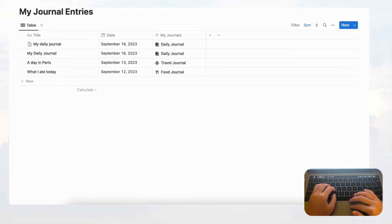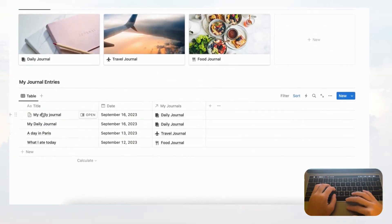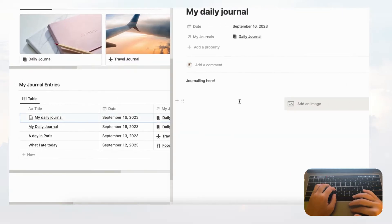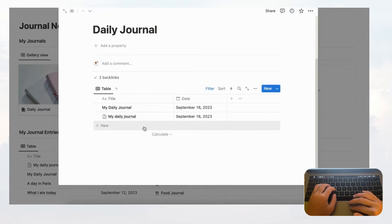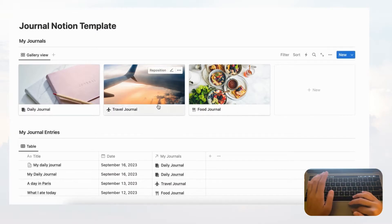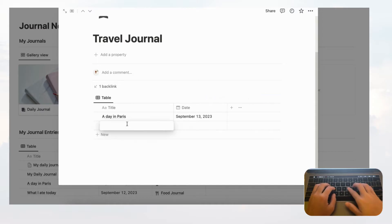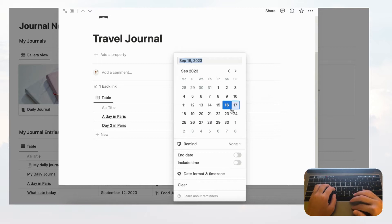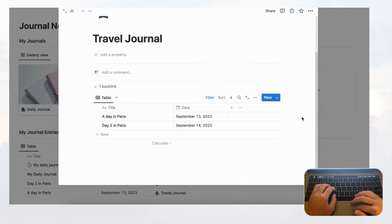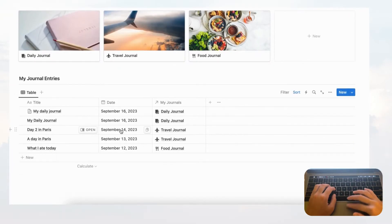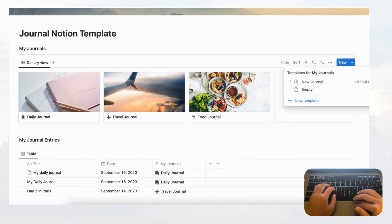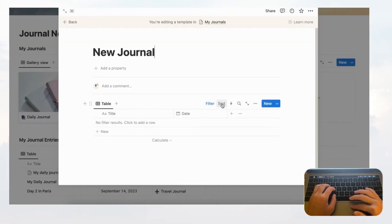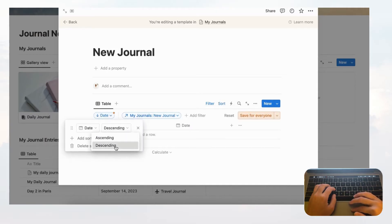That's basically how you add a journal entry. Going back to the Journal Notion Template, you can see the Daily Journal entry you just added appears there. Alternatively, you can add a journal entry directly through a journal — for example, open Travel Journal, add 'Day Two in Paris' dated the 14th, and it will automatically appear in My Journal Entries. One thing we didn't do is also sort the date inside the templates.